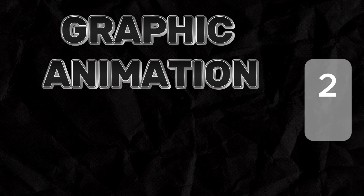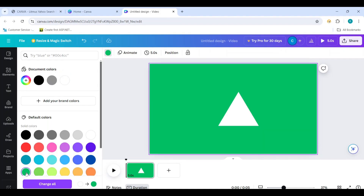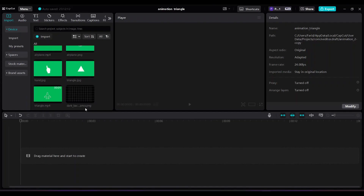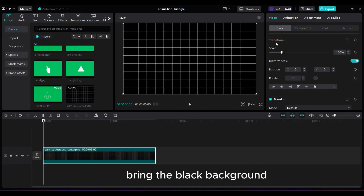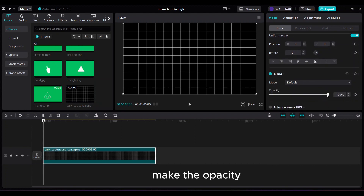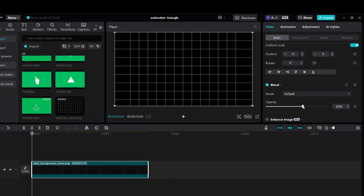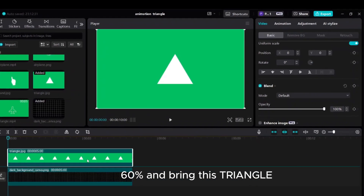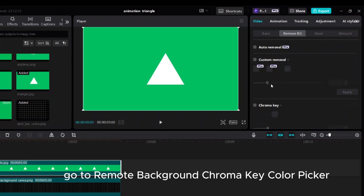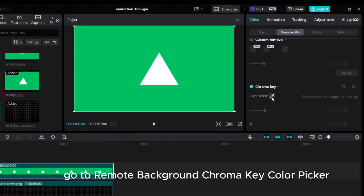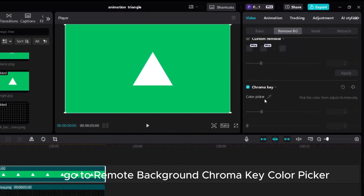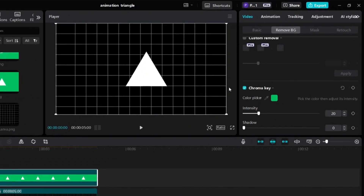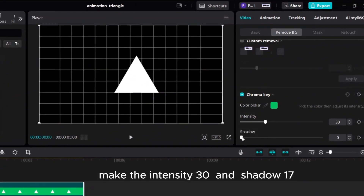Graphic Animation 2. Make the triangle element first using Canva — repeat the process shown in Graphic Animation 1. Bring the black background and make the opacity 60%, then bring the triangle. Go to Remove Background, Chroma Key color picker. Make the intensity 30 and shadow 17.